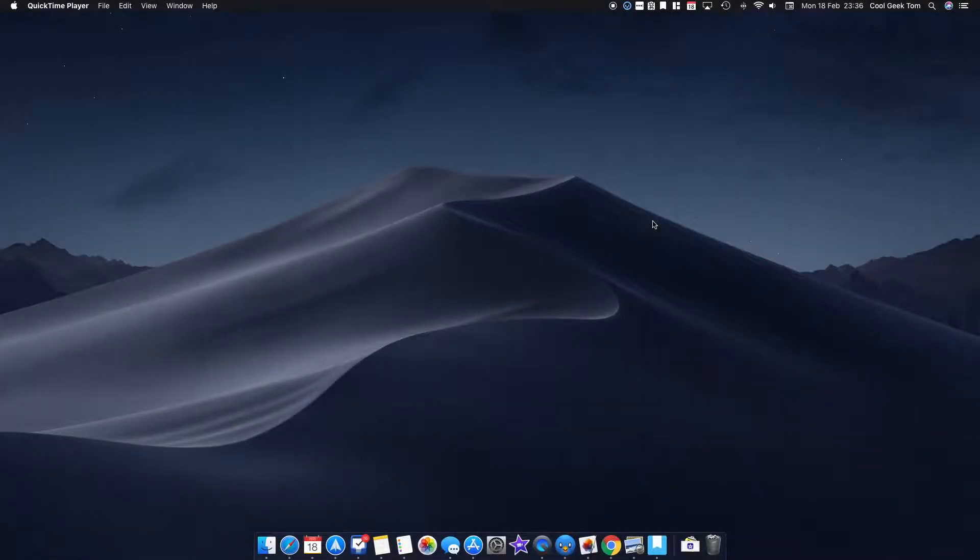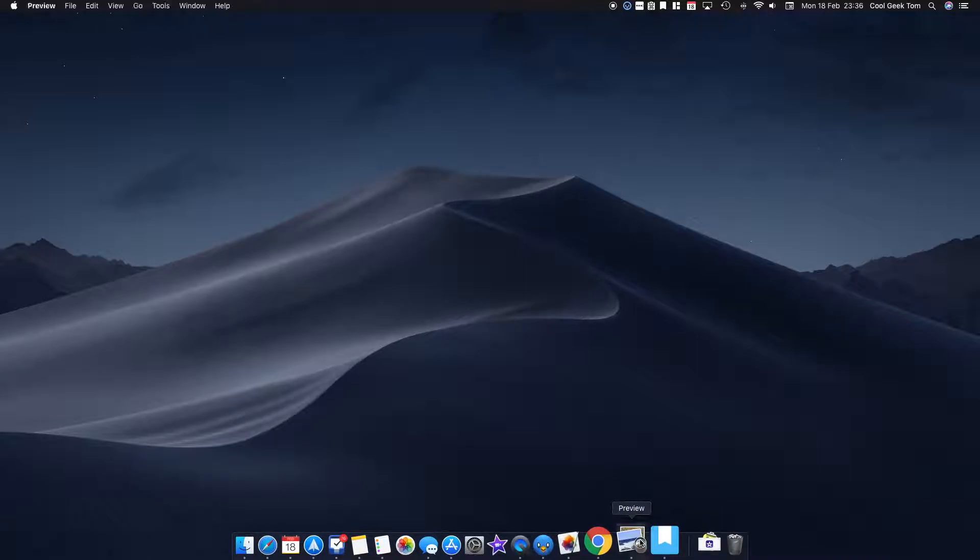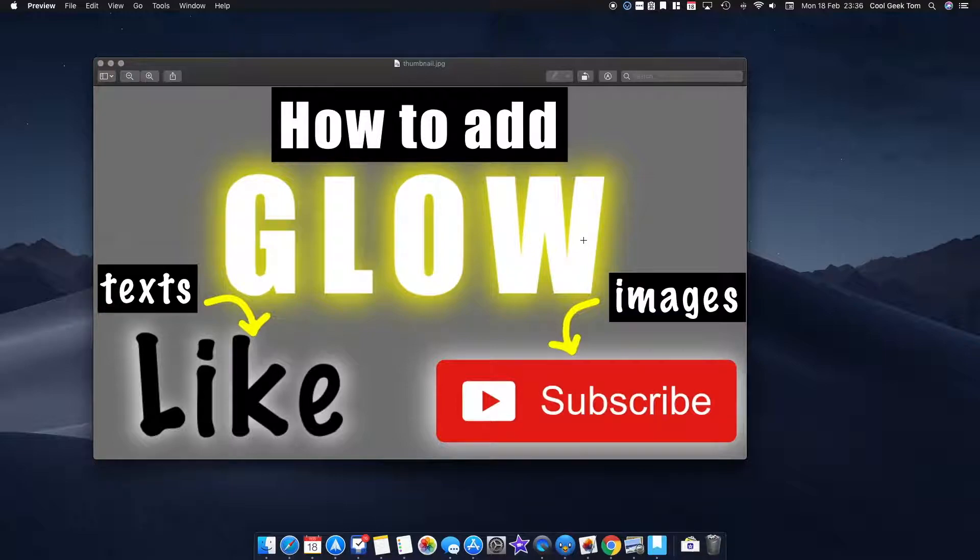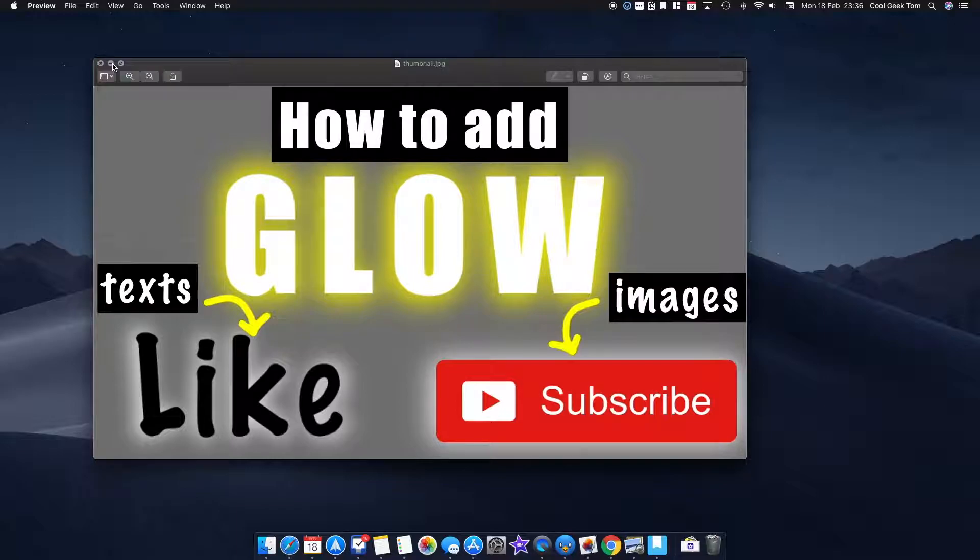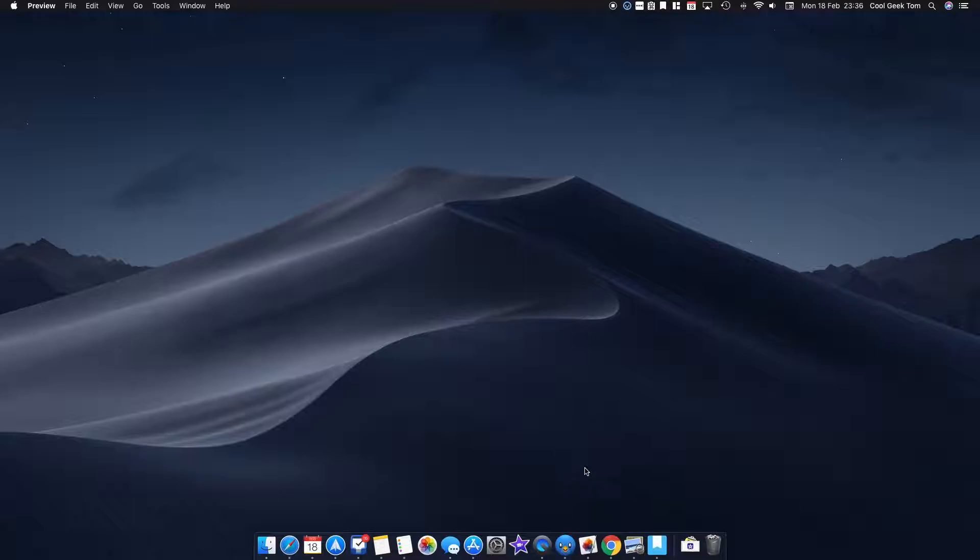Hello everyone, it's Tom here. Today I'm going to show you how you can quickly and easily add glow to your text and images like I did in the thumbnail of this video. The principle is very easy to understand, and at the end of this video you should be able to do this yourself.